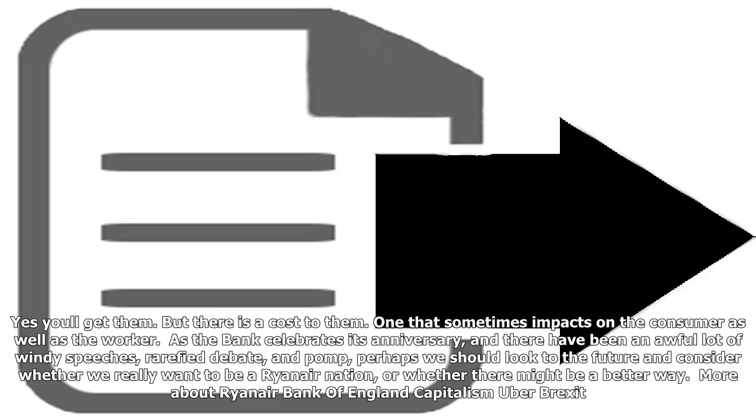Cheaper prices? Yes you'll get them, but there is a cost to them, one that sometimes impacts on the consumer as well as the worker.